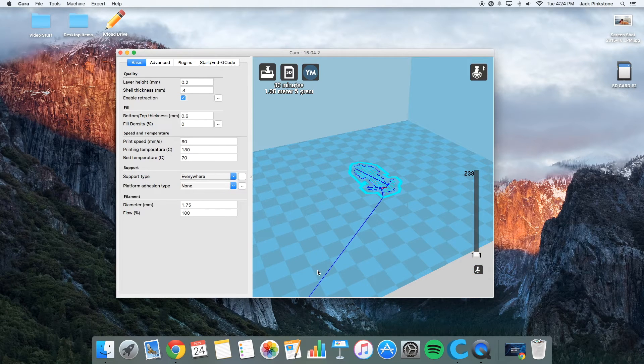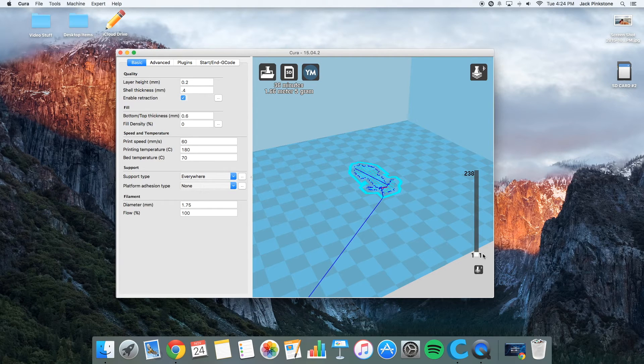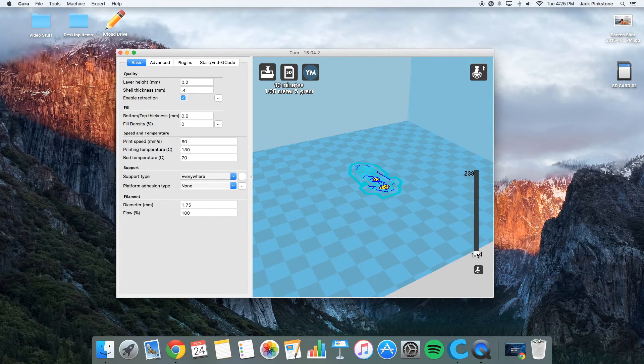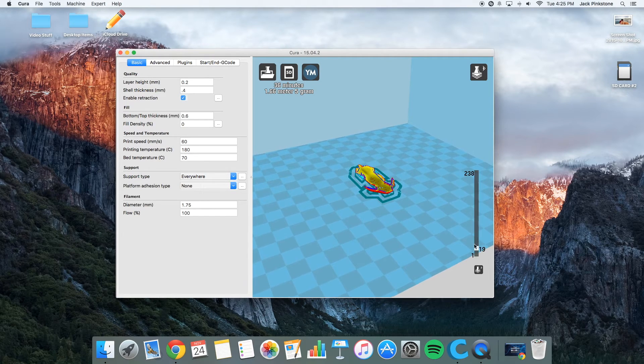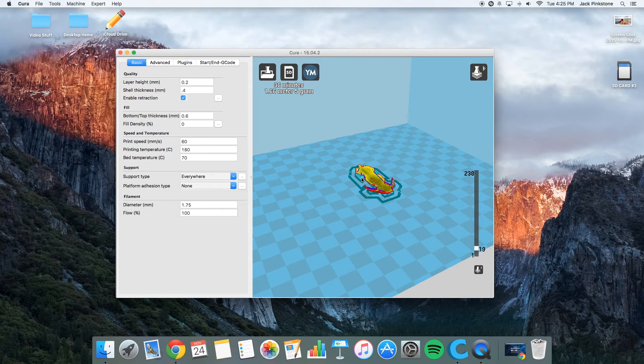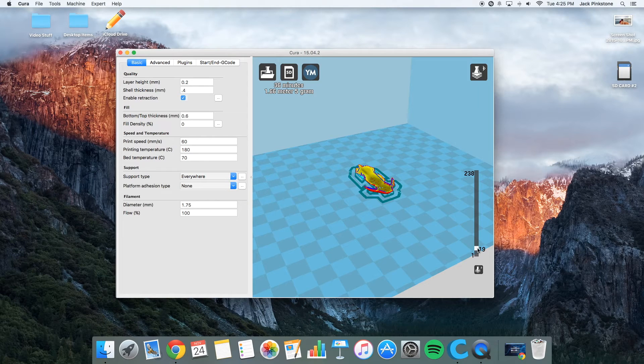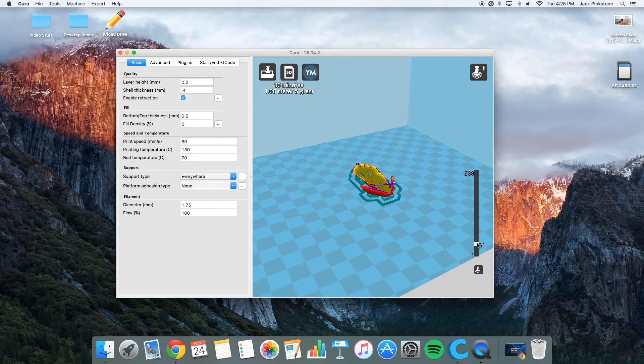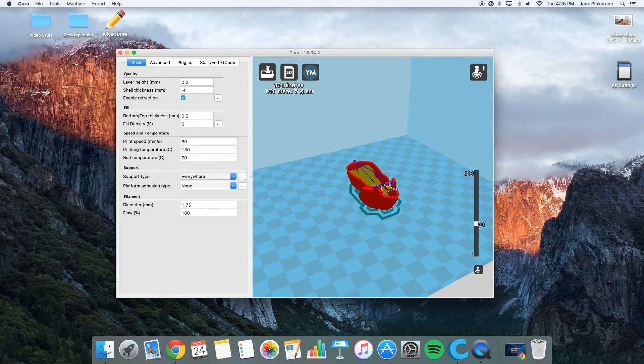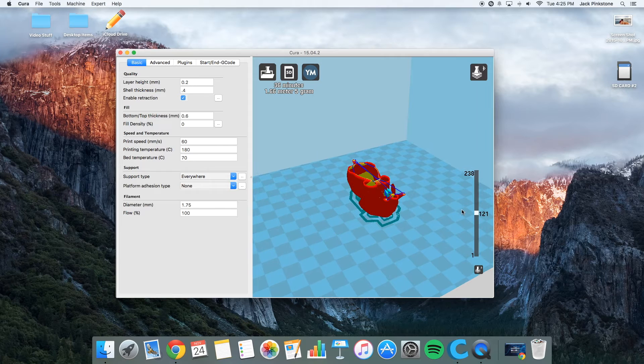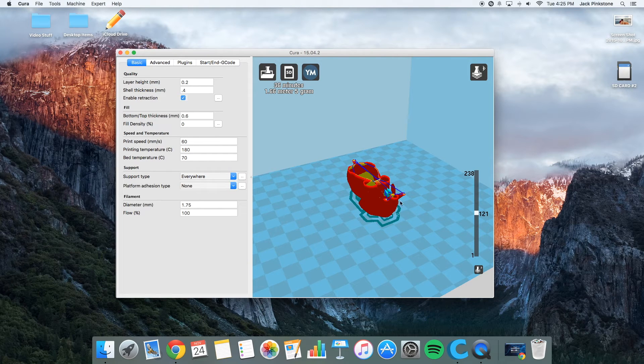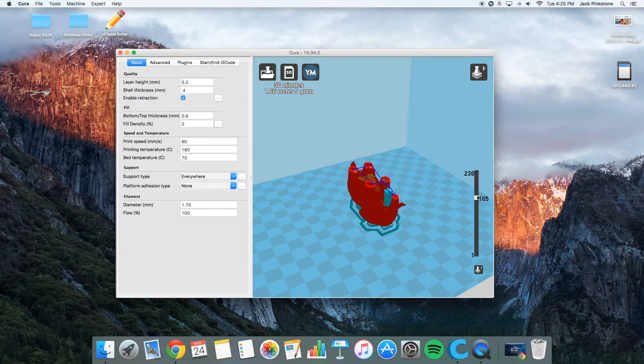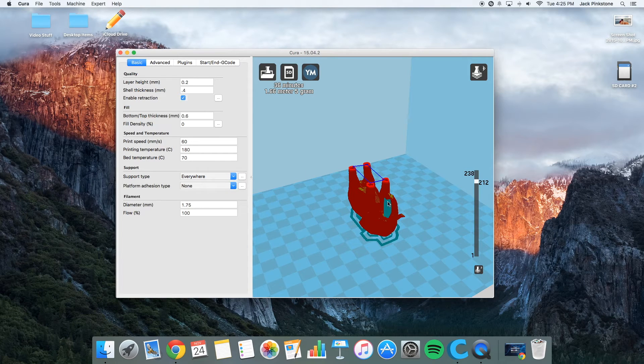So it starts over here. And it starts with this honeycomb pattern. And it's going to go up. And this light blue is the support. So it prints super thin. So it can break off when it's all done. And then right here, it's going to print some more support material because the trunk of the elephant overhangs.